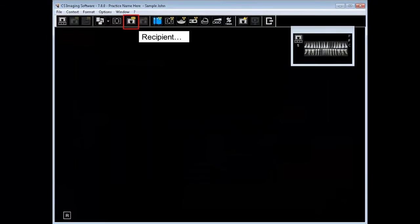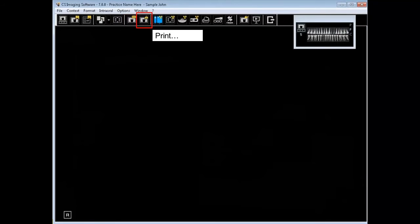Recipient allows you to email and it is covered in detail in another recording called emailing images. Printing.